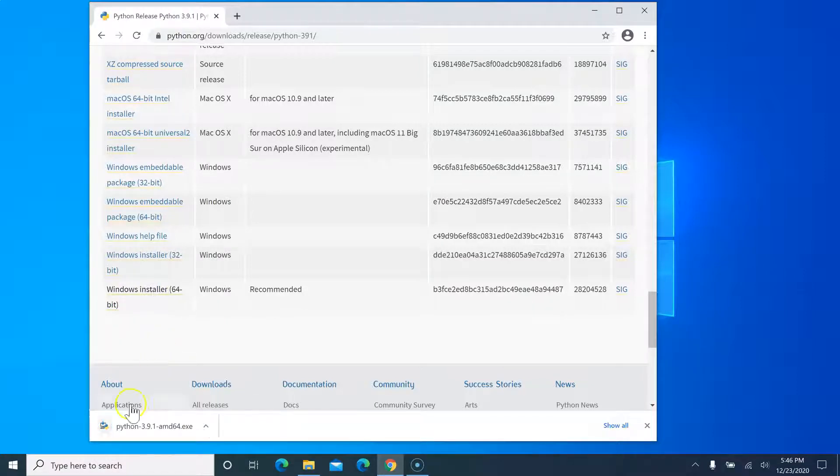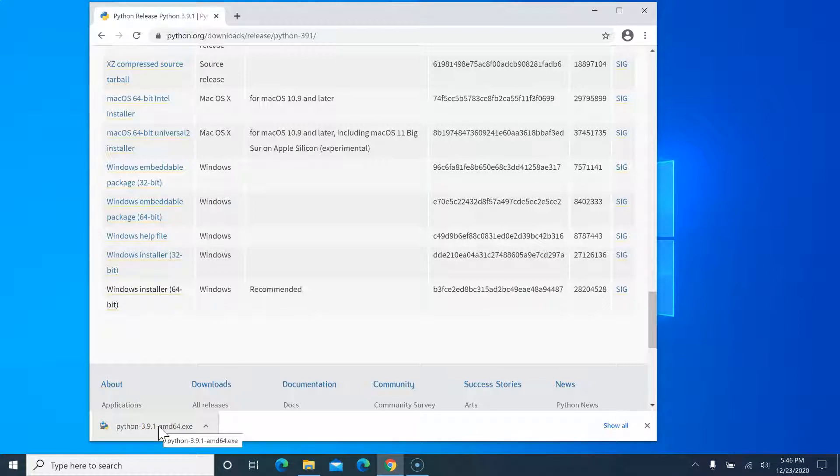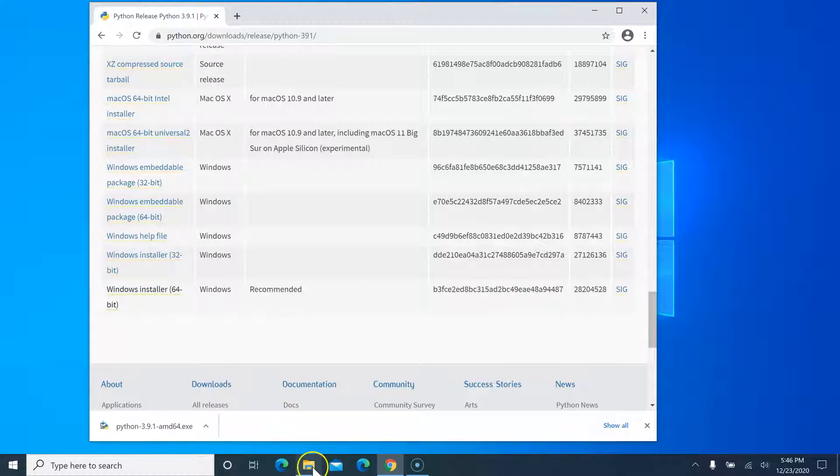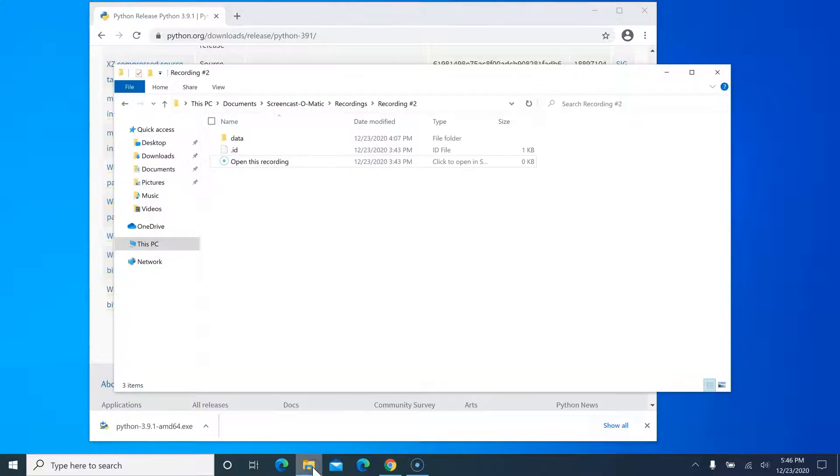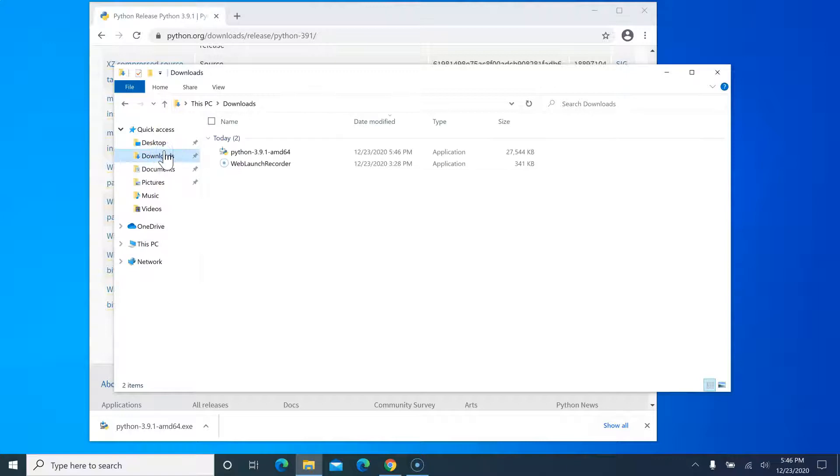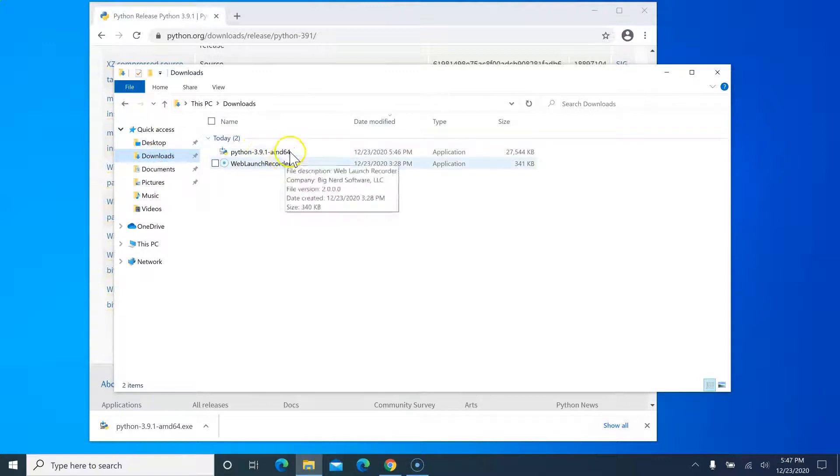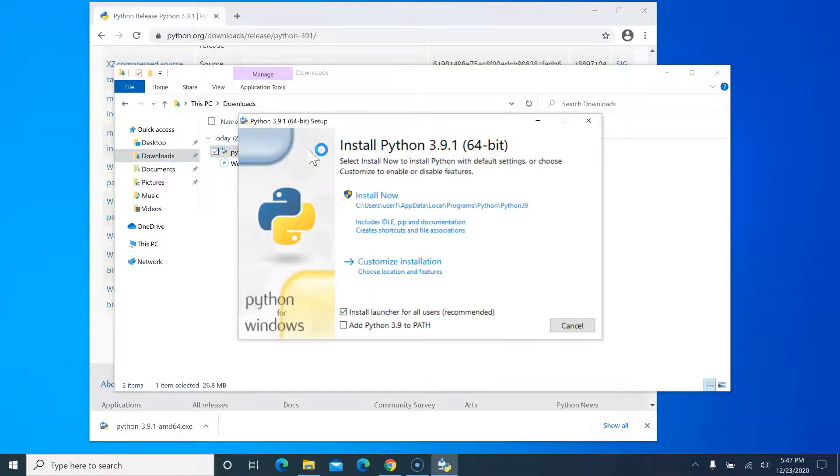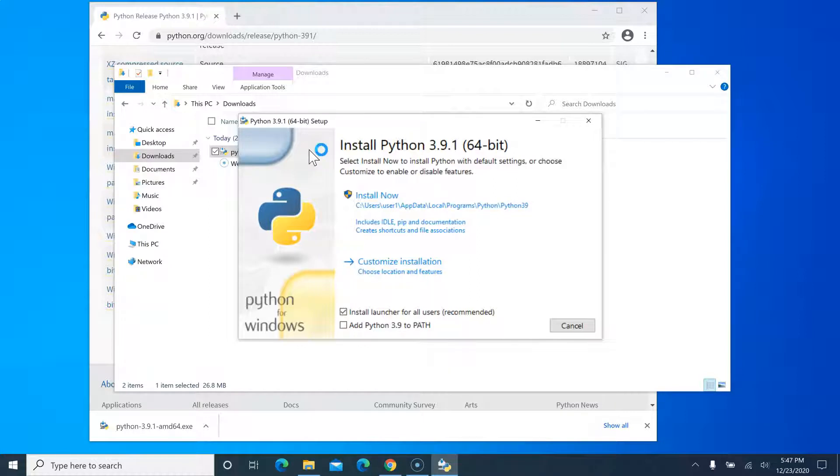Click on this and it will download Python 3.9.1 to your local machine. For Windows, most of the time all downloaded content goes to the download folder. I'll open Windows Explorer and go to the download folder. Here you can see the Python 3.9.1 file. Double click on this and this will open Python launcher.